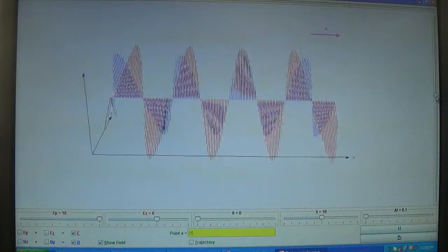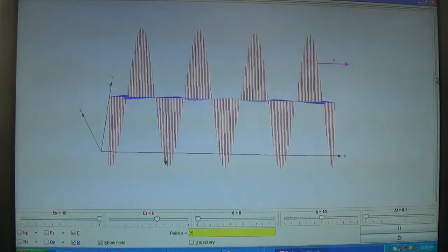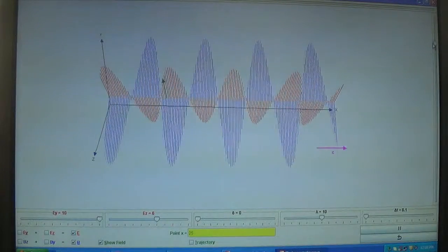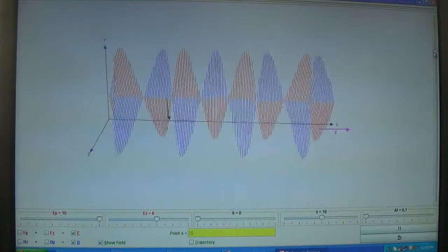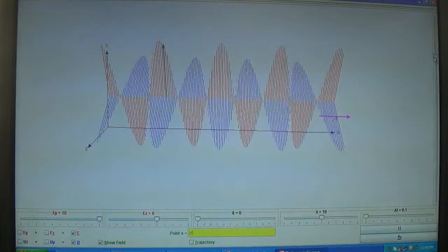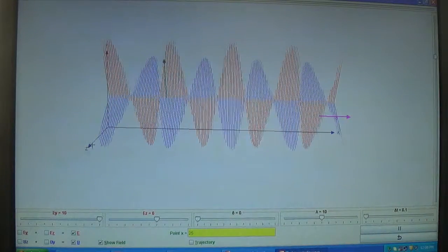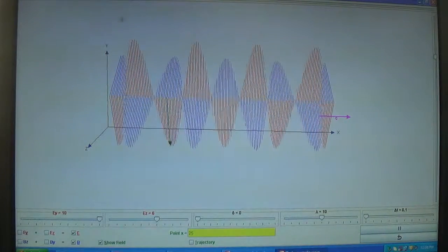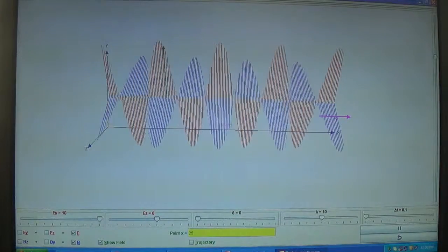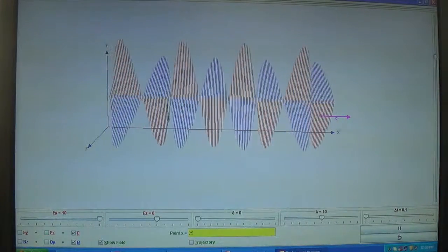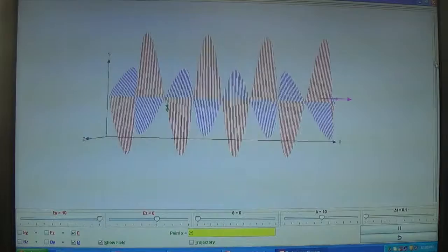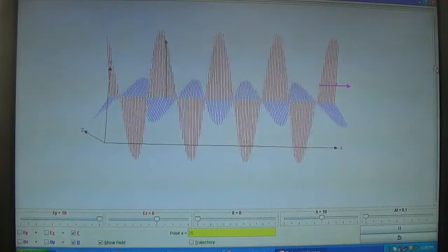By this you can change the orientation. Now the Y axis is above and the Z axis is here. This is the Z axis and this one is the Y axis. The wave is still propagating along the X direction.